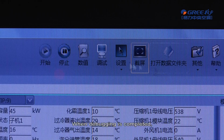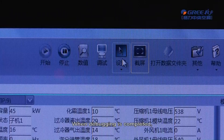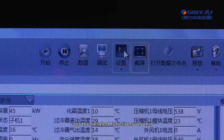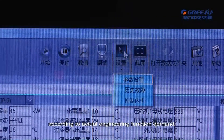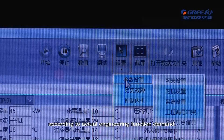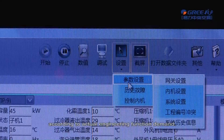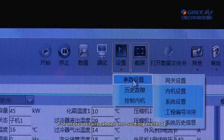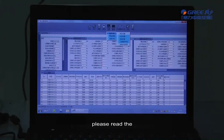Engineering function setting: when debugging is completed, set the related functions of the unit according to actual engineering function demand. For more details about the setting method, please refer to the relevant documentation.